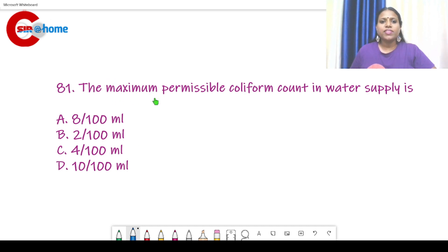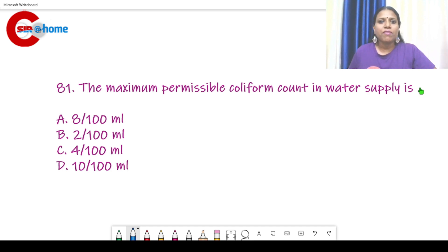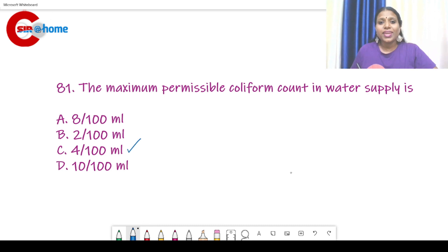Question number 81: The maximum permissible coliform count in water supply is? We have discussed in the previous classes the water quality analysis for fecal coliform, which are the MPN test and membrane filter test. The new guideline is: there must not be any coliform per 100 ml.